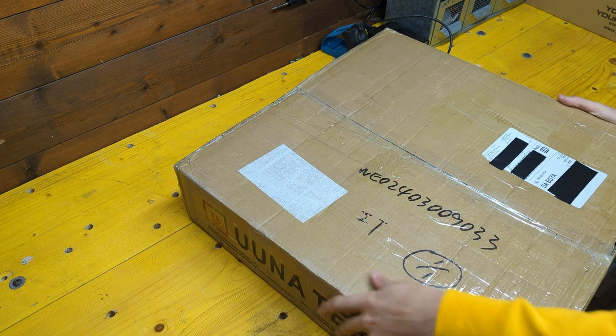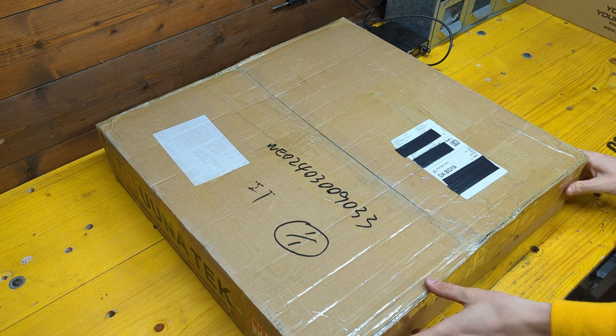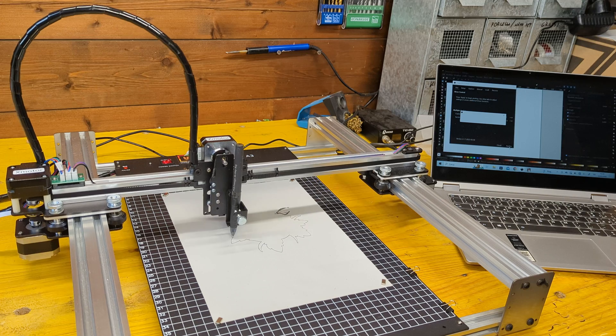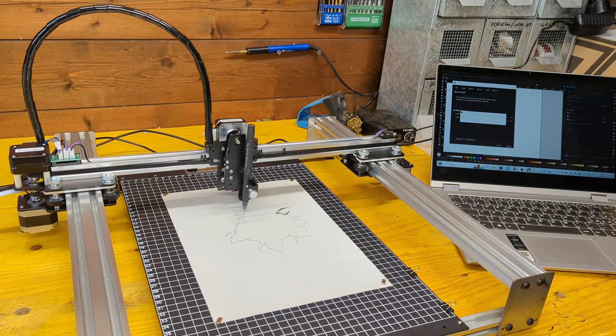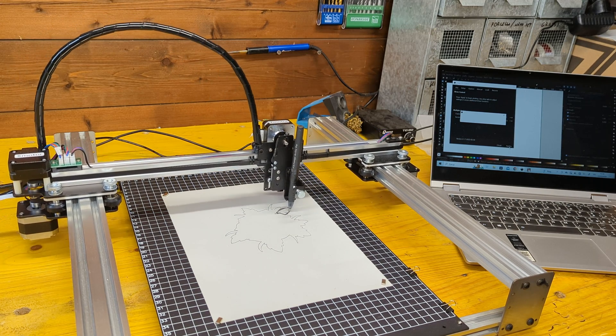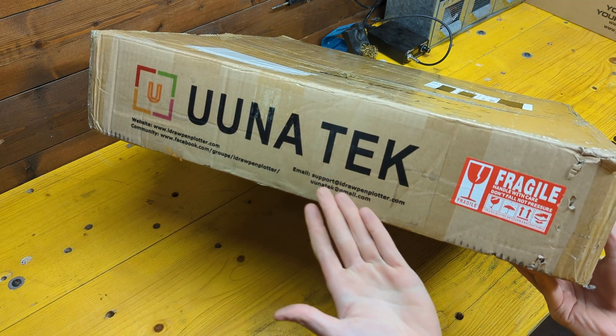In this box there is a machine you probably don't know you need. It is a versatile and super high quality pen plotter full of functions and capabilities by the company Unatec.